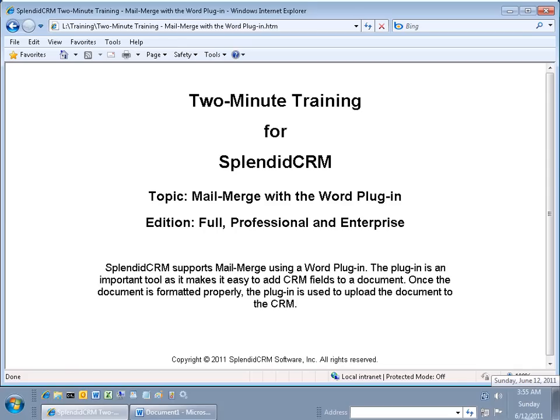Hello, my name is Paul Roney, and I'll be your guide for this two-minute training for SplendidCRM. The topic is Mail Merge with the Word Plugin, and it applies to full, professional, and enterprise editions.